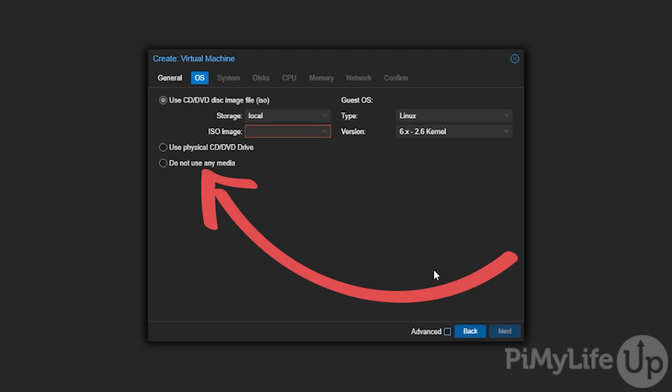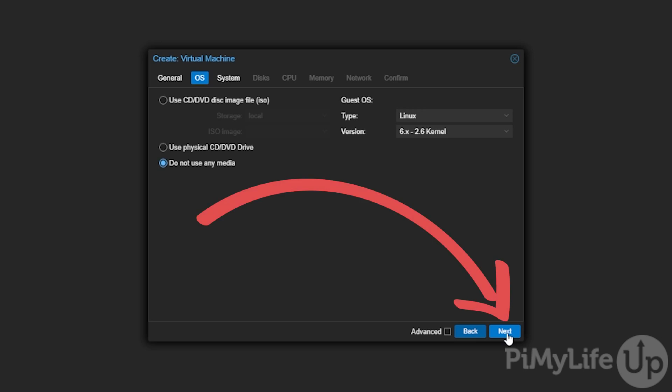Since we will be importing the Home Assistant virtual machine image, click the do not use any media option and then click the next button.